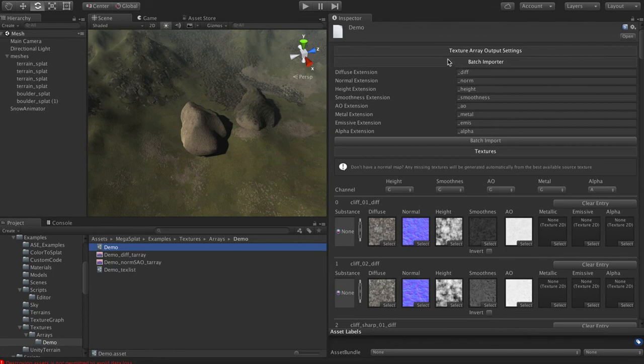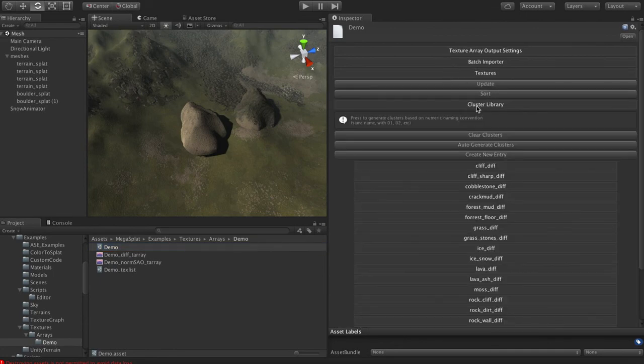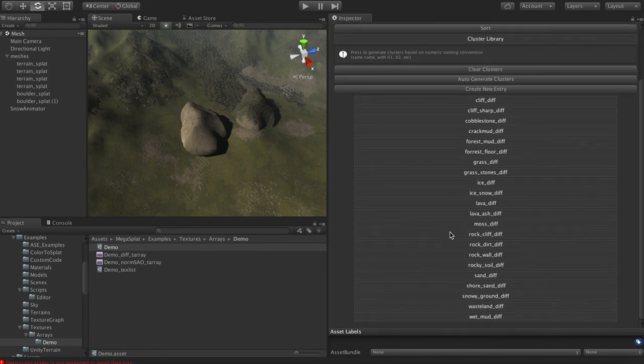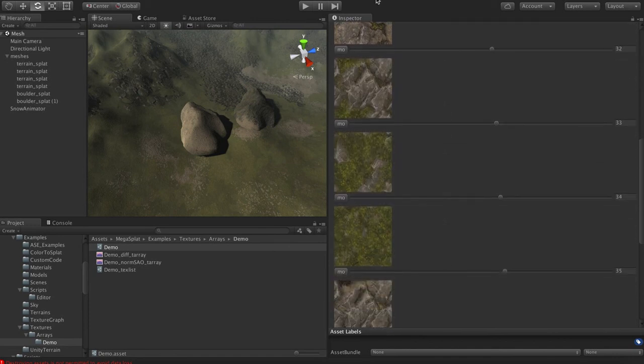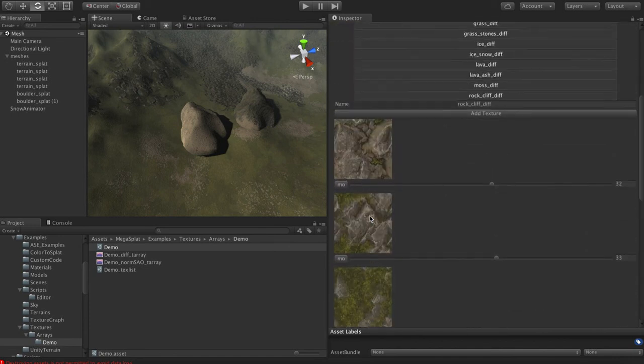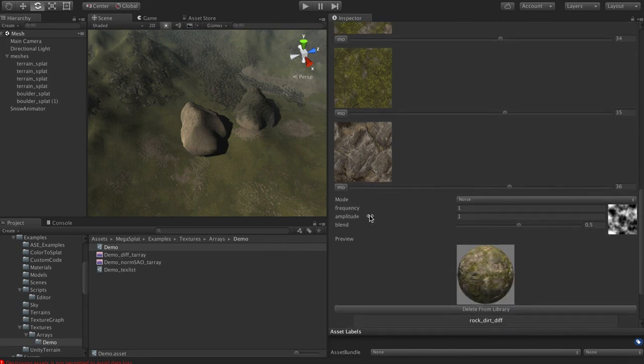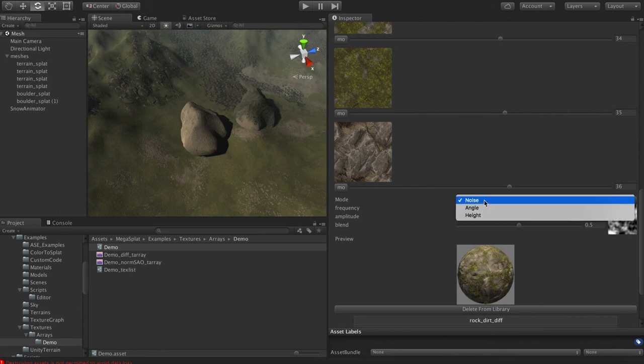So if we, let's just close up the setting. So if you look under the cluster library, when I generated that, it picked up that those were named 01, 02, 03 and said, great, that must be a cluster. And so if we open one of these, like, let's do the rock cliff, you can see that we have the five textures in this cluster. We could go change these if we wanted to design clusters by ourself. But for the most part, you can just name your files correctly and it'll handle it all for you.